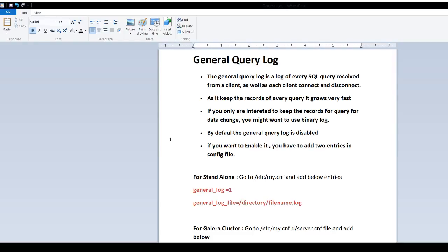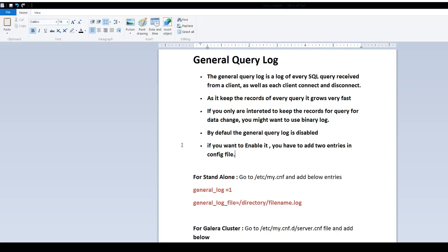By default, the General Query Log is disabled. You have to enable it after the installation. If you want to enable it, you have to add two entries in the config file.